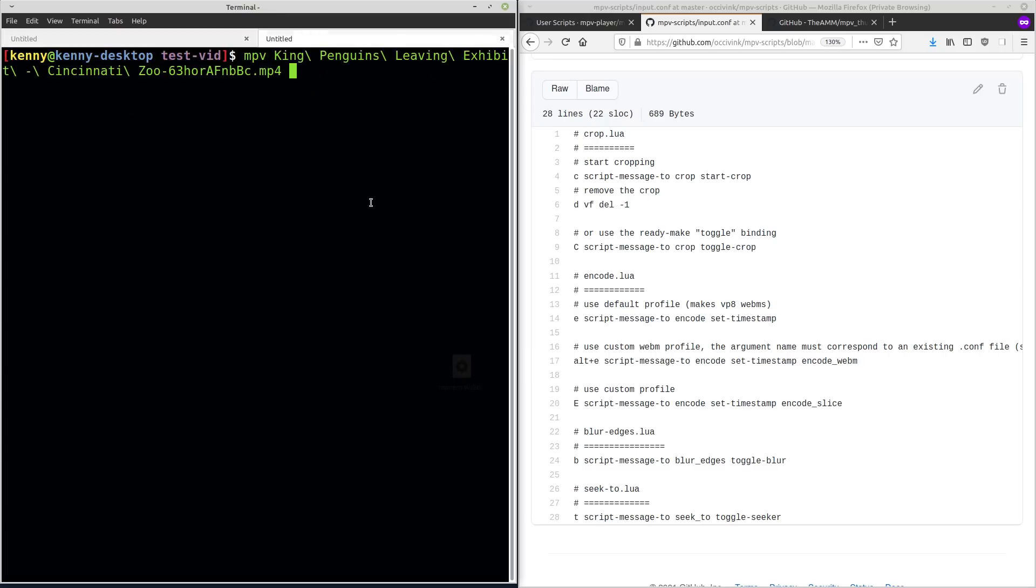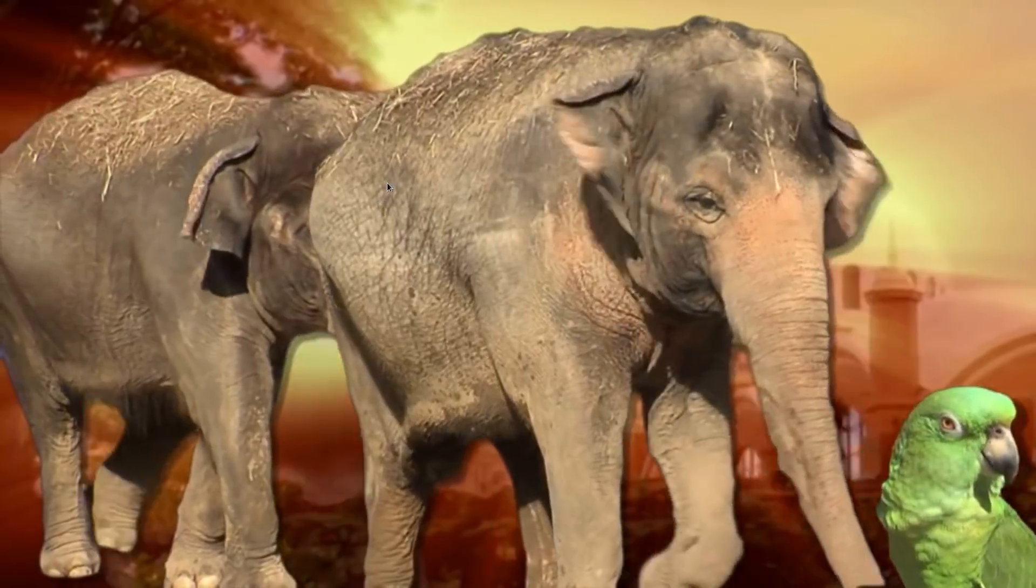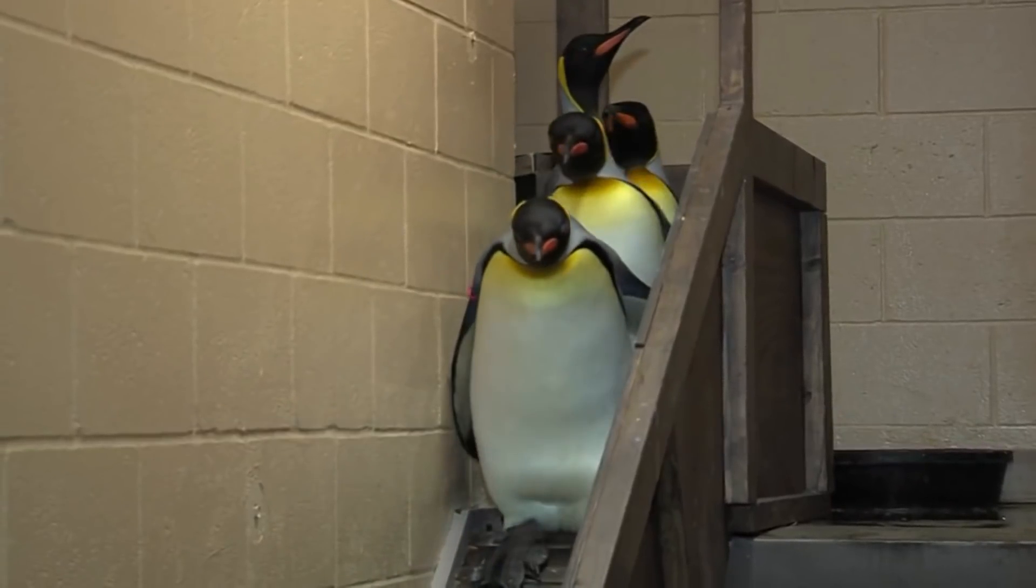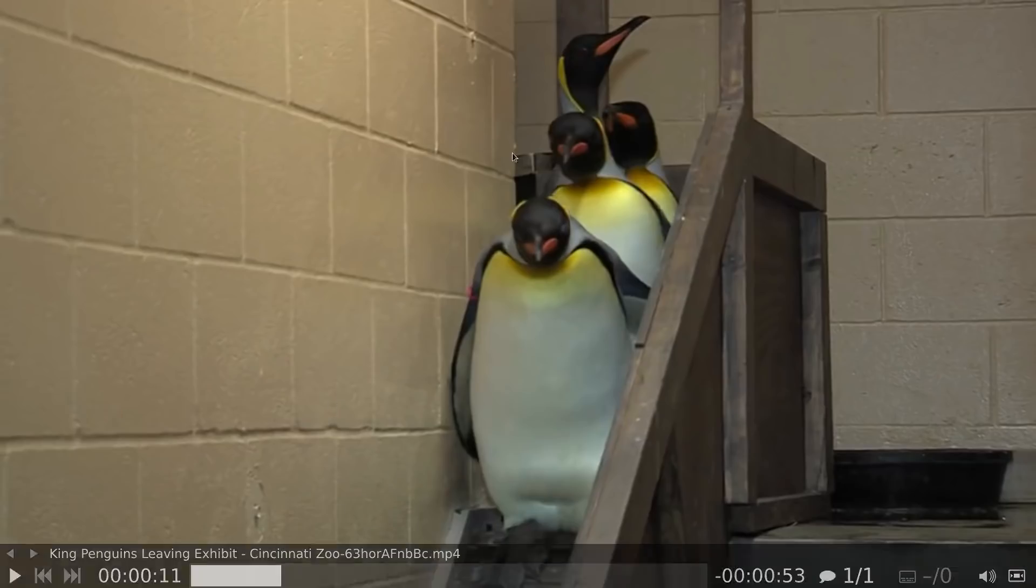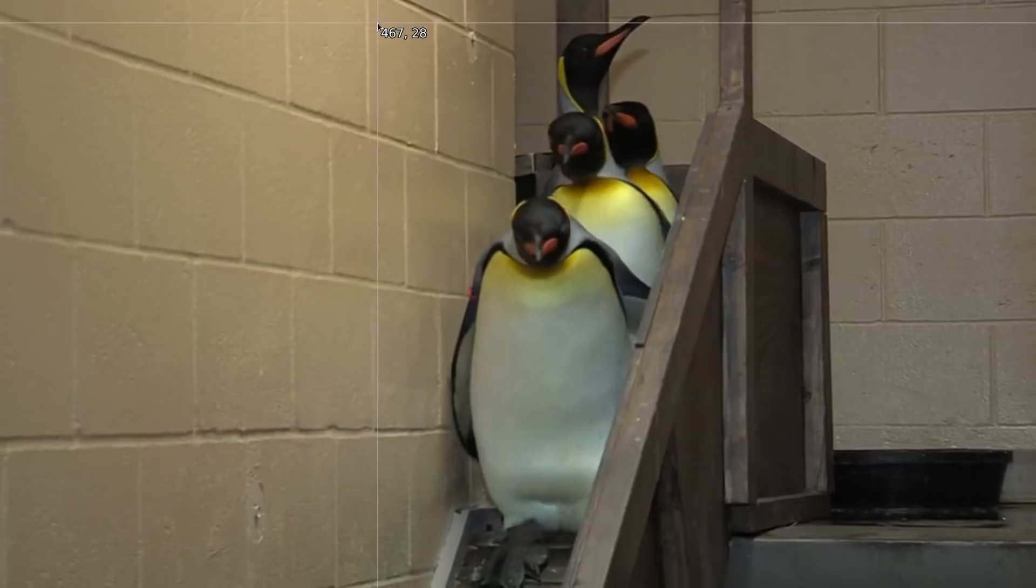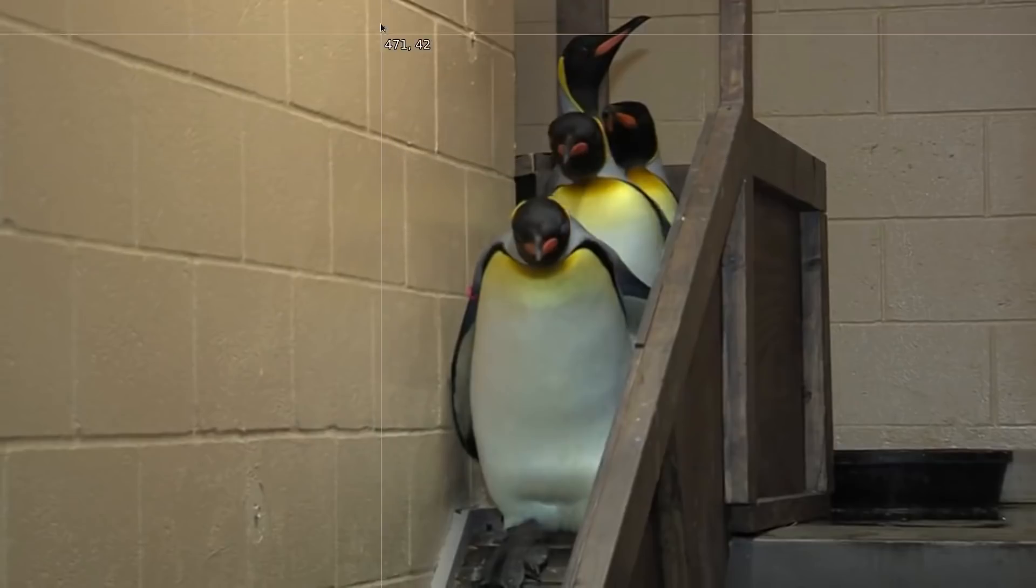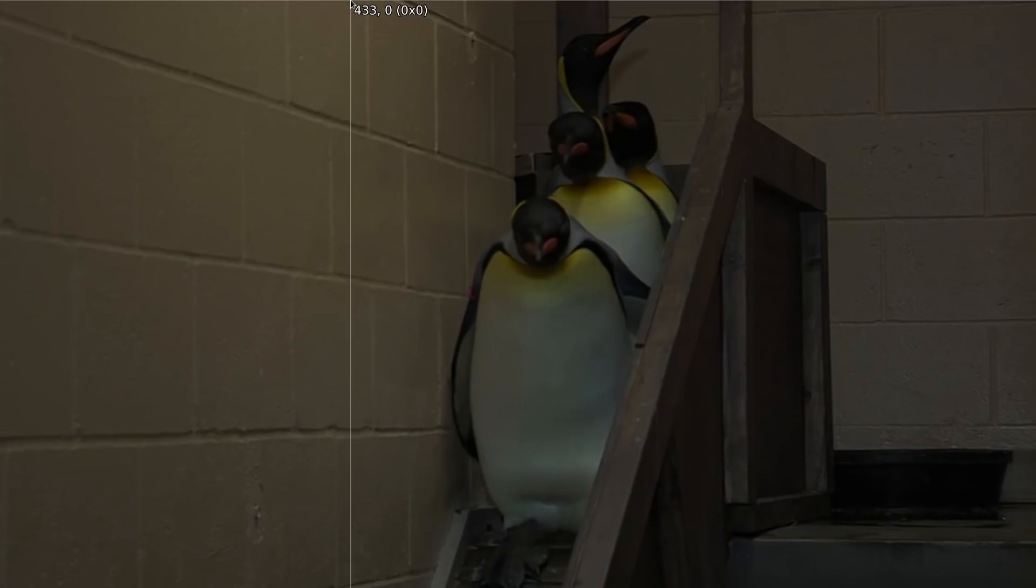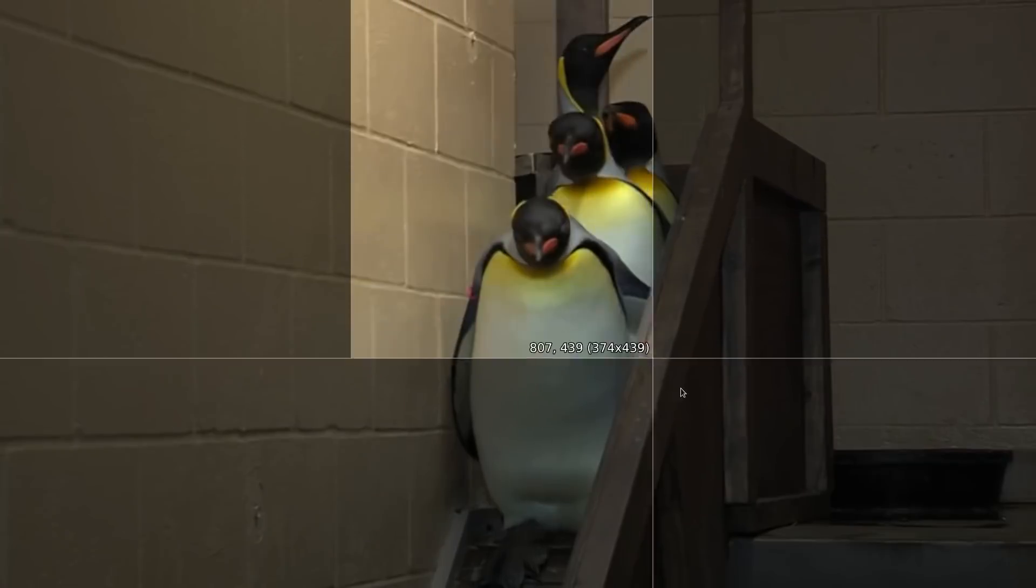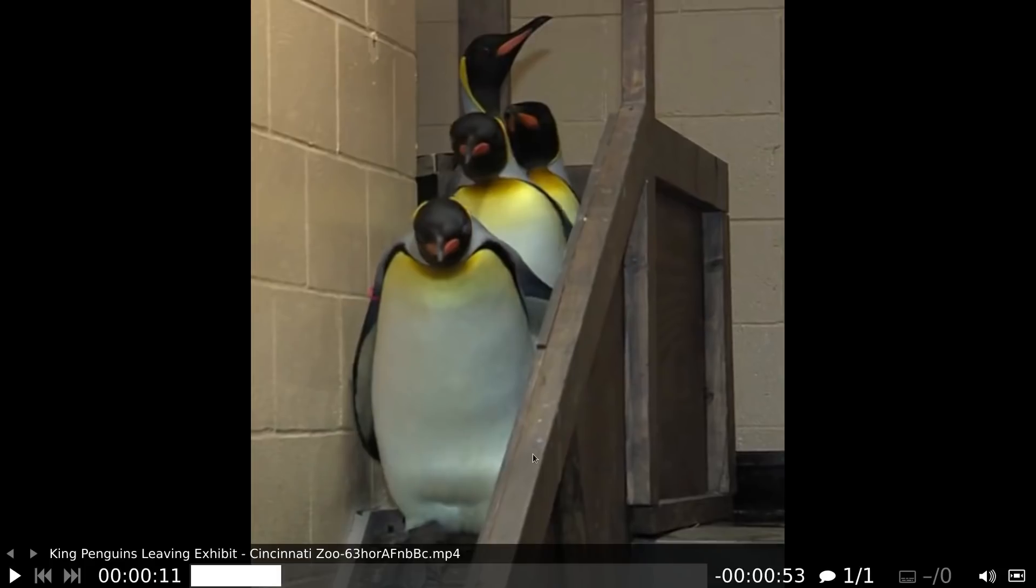So we'll play this file here. This is something that I've downloaded. You guys might actually recognize this video from the penguin meme. So basically we got our guys that are walking down the stairs here. We're going to do C to start cropping. And so this comes up next to my mouse pointer that shows me the pixel coordinates. And then I can just click and then drag it to where you want the cropping to be done. So we're just going to focus on the penguins here.